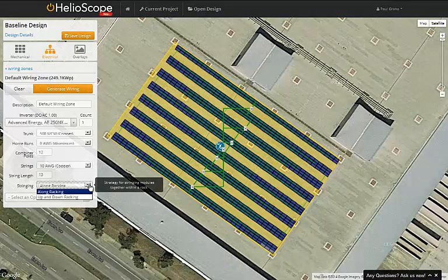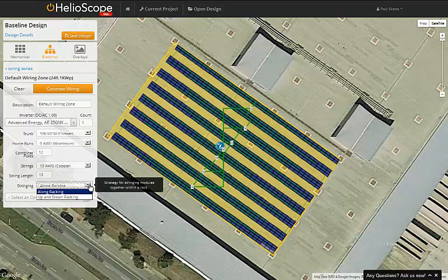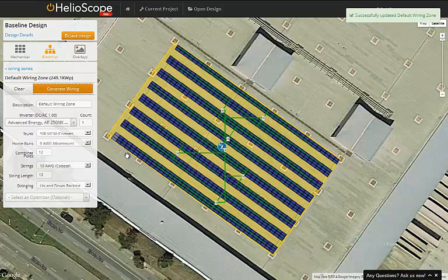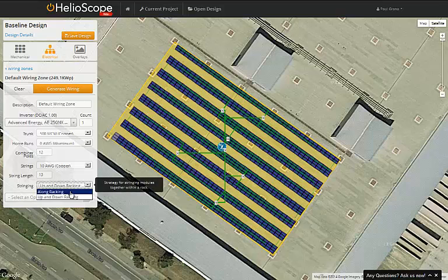First is the direction of the stringing. Note that the default is along the racking, which is what's shown on the map right now. We can change that to up and down, and we'll see that the modules are now connected in series going up and down in the direction of the racking.